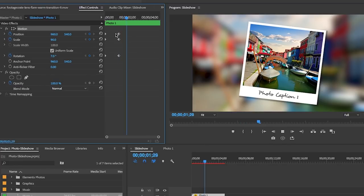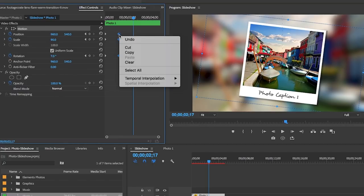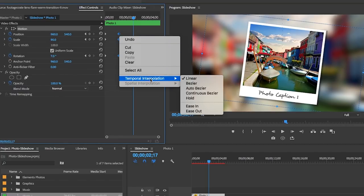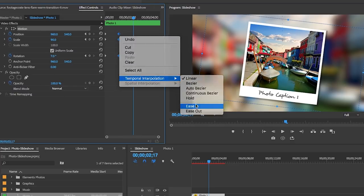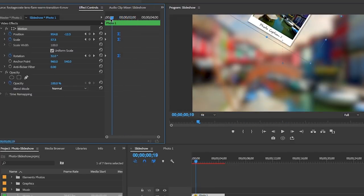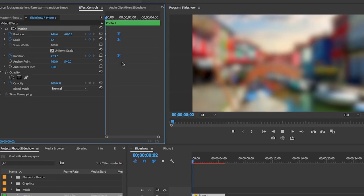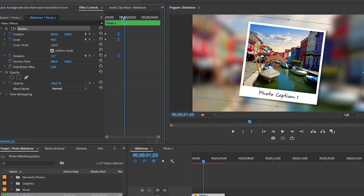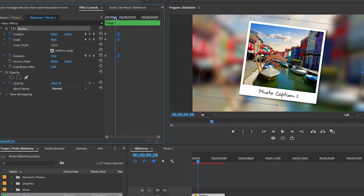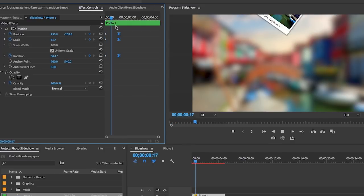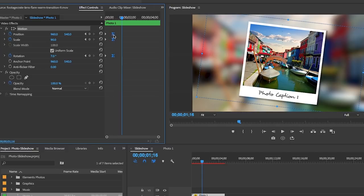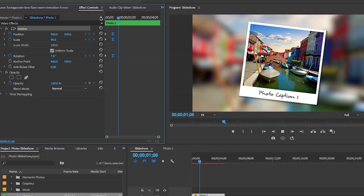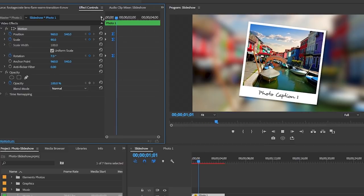To make this smoother, let's select the last three keyframes here, right-click and select temporal interpolation and ease in. And what this will do when we play it back, you can see that the photo eases into position much better than it did before. If you want the animation to be faster, simply lasso and select the last keyframes again and just move them to be closer to the first set of keyframes.